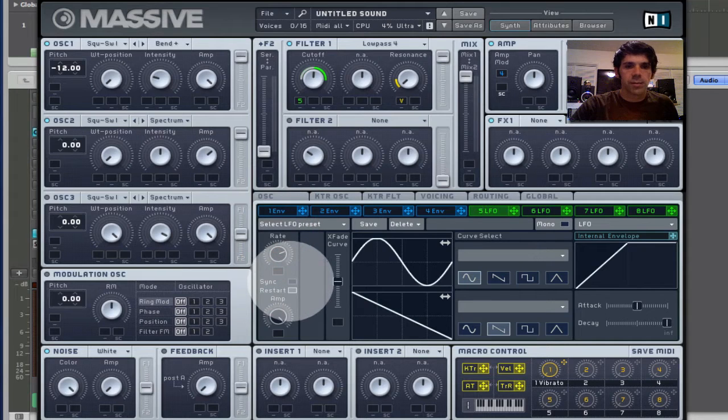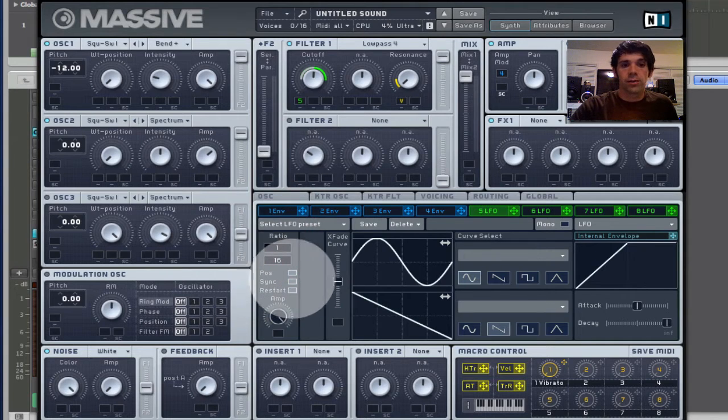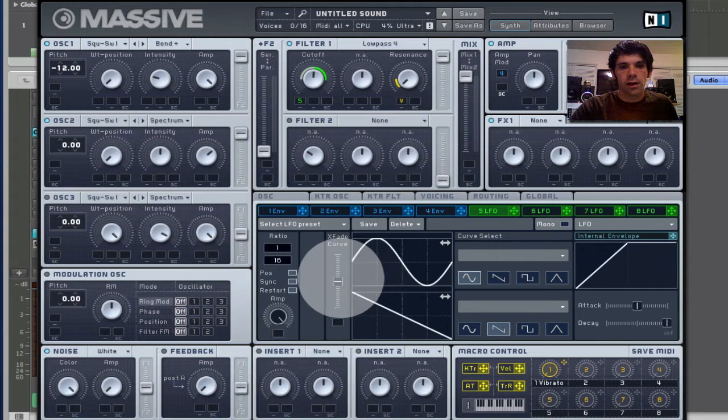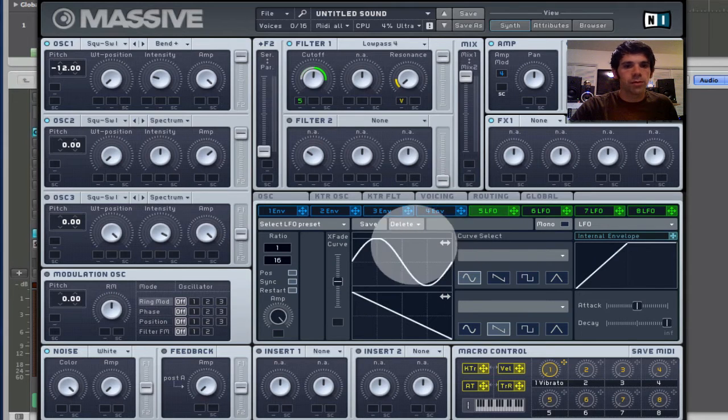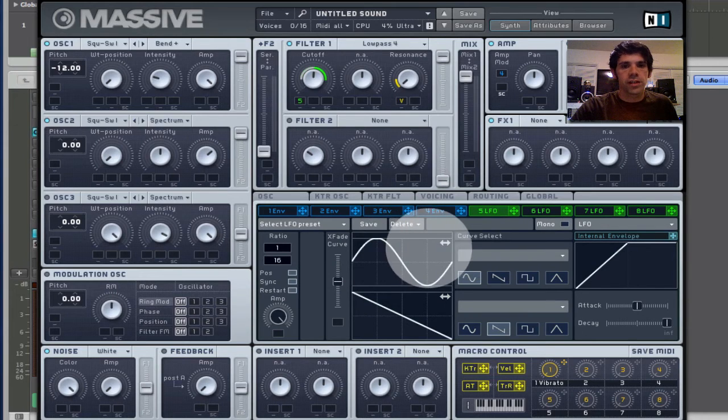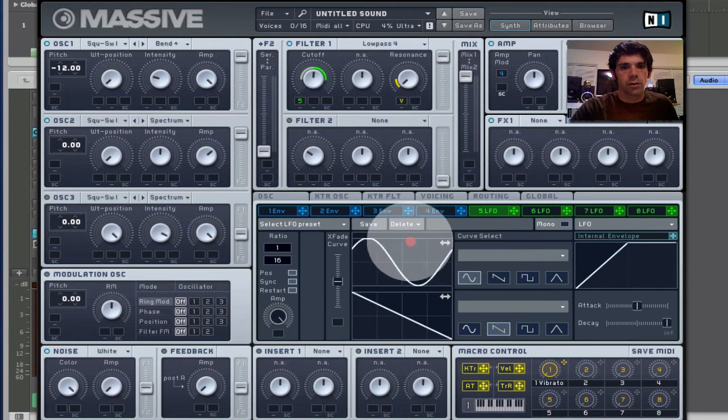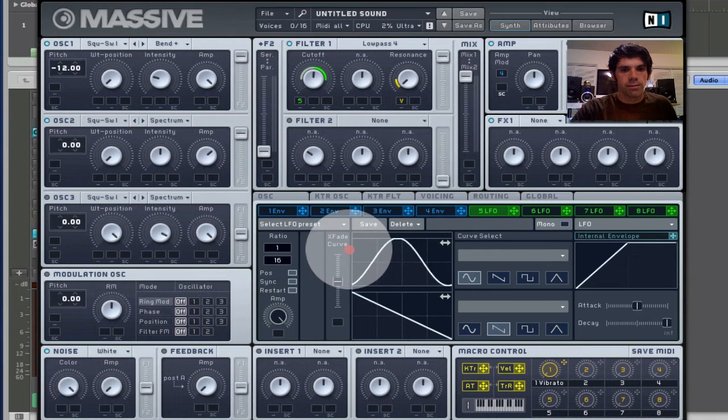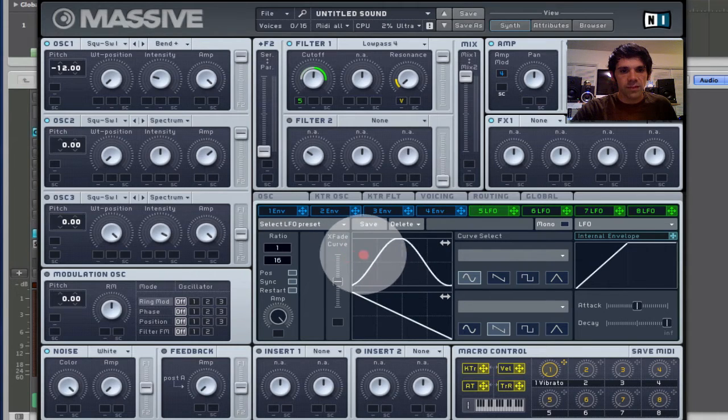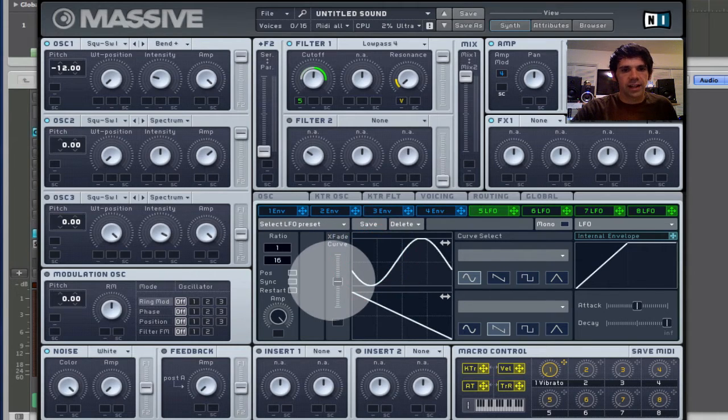I can adjust the rate. Get a real simple wobble. Synchronize it to a division of the beat. And then I can crossfade between them.